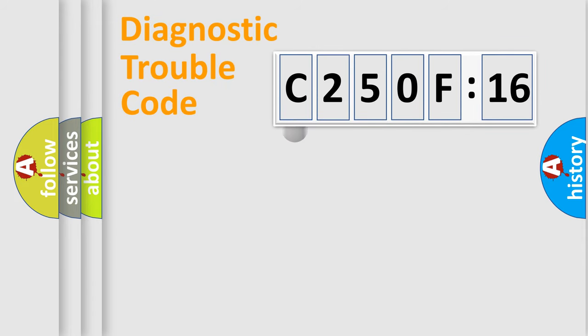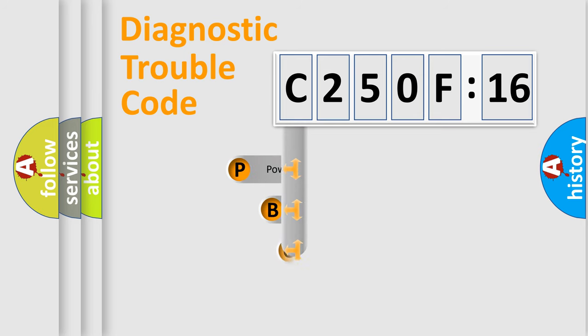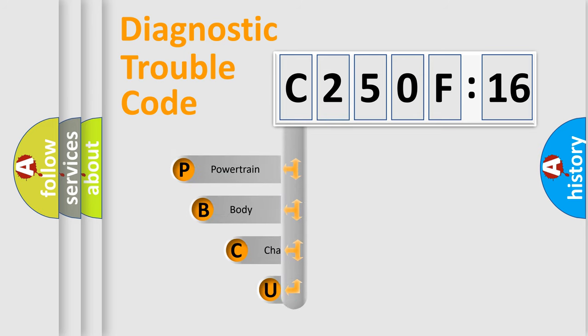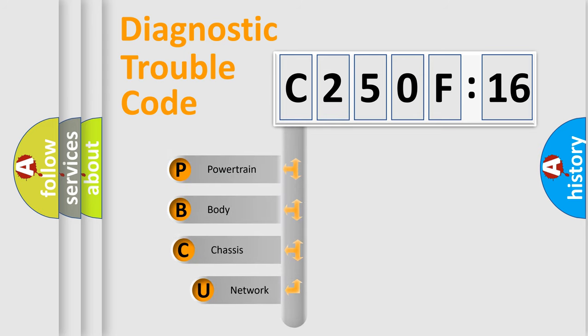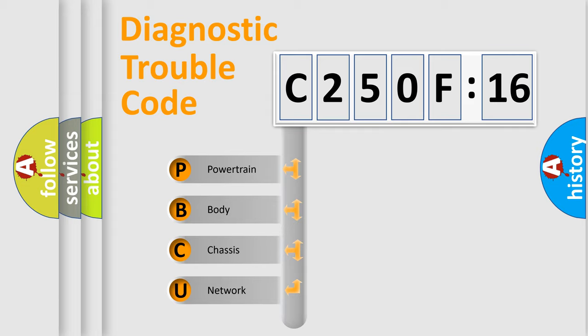First, let's look at the history of diagnostic fault code composition according to the OBD2 protocol, which is unified for all automakers since 2000. We divide the electric system of automobile into four basic units.